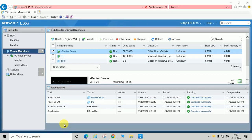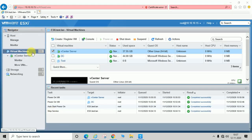Hello guys, welcome back to my channel. In the last video we learned about how to export an OVF file from the VMware ESXi console, and we also deployed a virtual machine from an OVF file. In this video we will learn about how to create a VM template and how to deploy a virtual machine from a template.